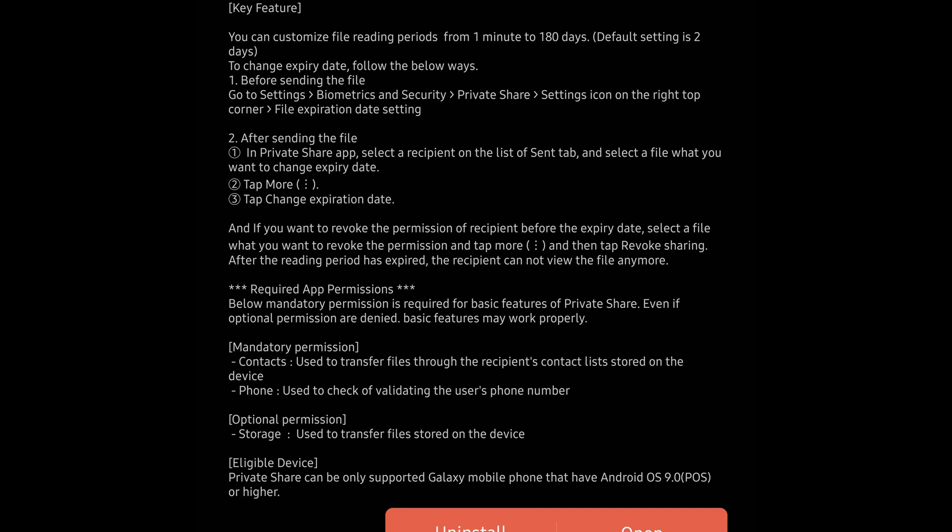You can customize the file reading period from one minute to 180 days — the default is two days. To change the expiration date before sending, go to Settings, Biometrics, Private Share settings icon in the top right, then file expiration date setting. After sending, go into the Private Share app, select the recipient in the sent tab, select the file, and change the expiration date that way.